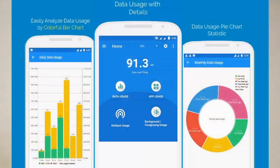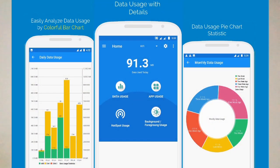We use mobile data for many things — we watch YouTube videos, listen to songs, and browse the internet. But we need to keep track of our data. So, what exactly is data usage?